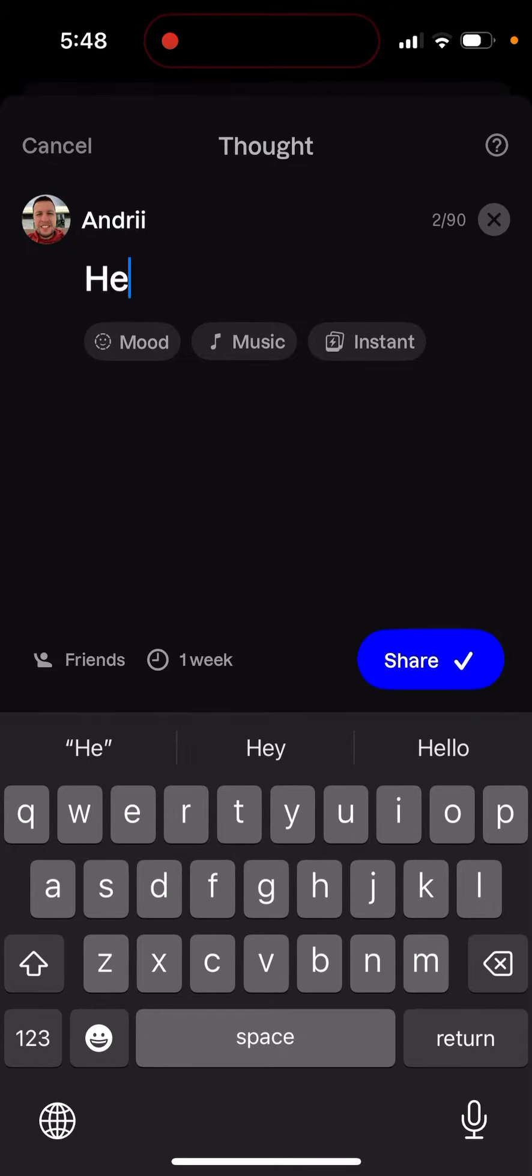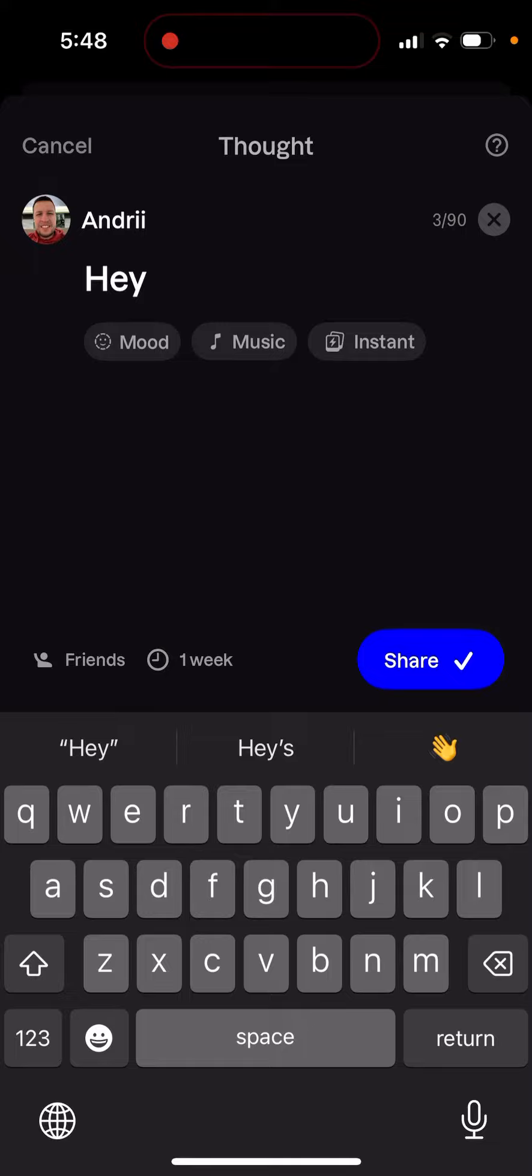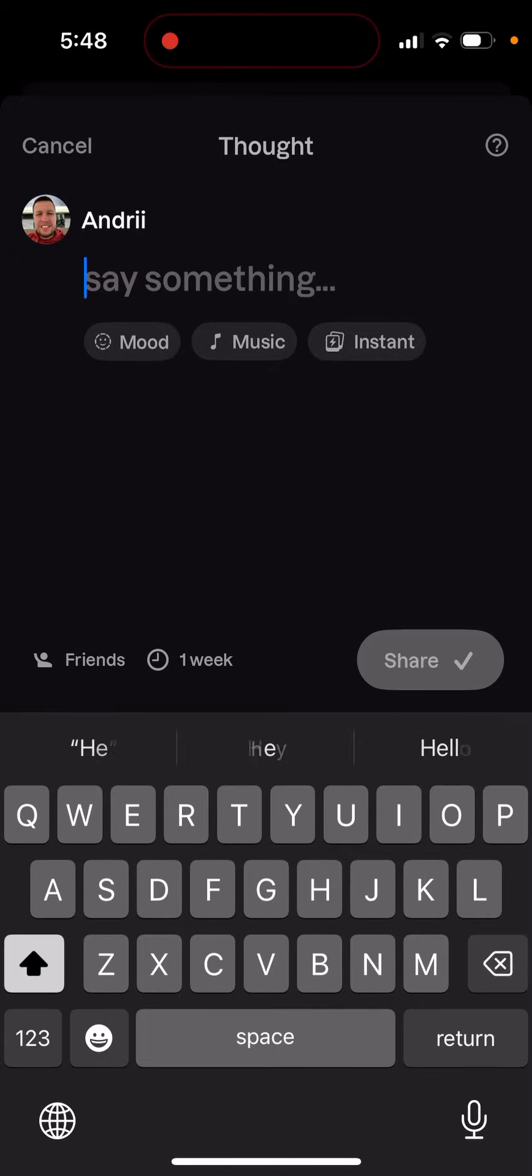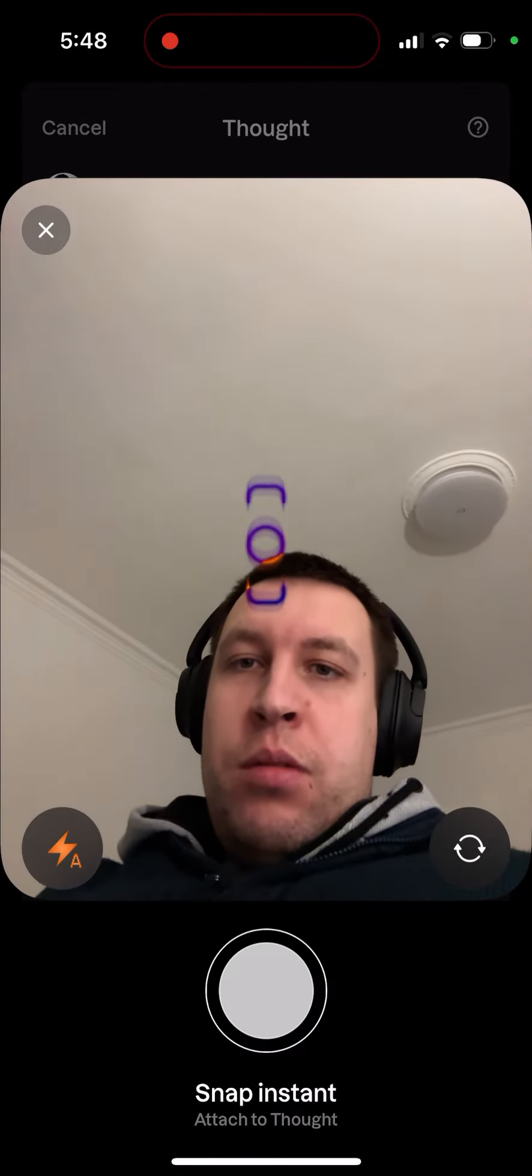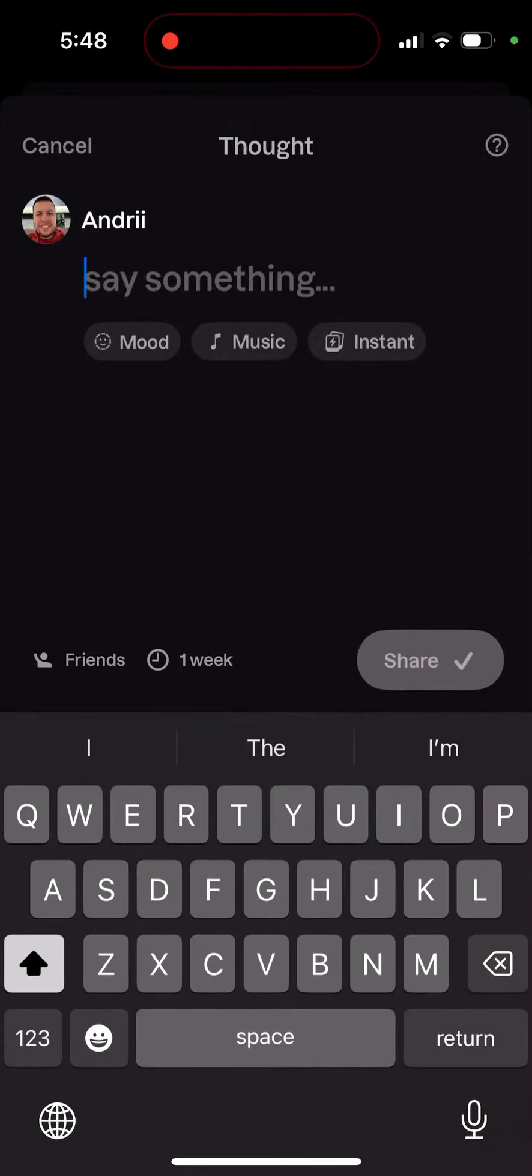In Labs app there is a text limit. You can only add 90 characters and you can also attach instant here.